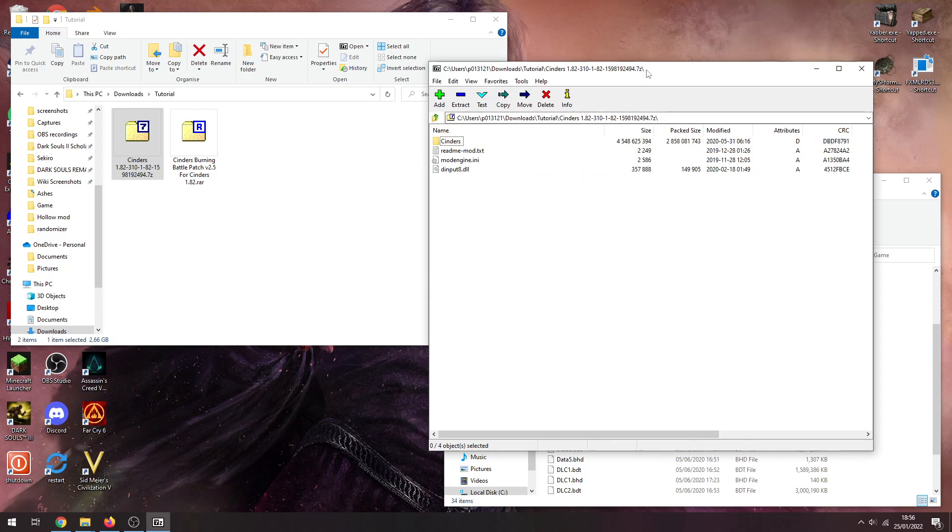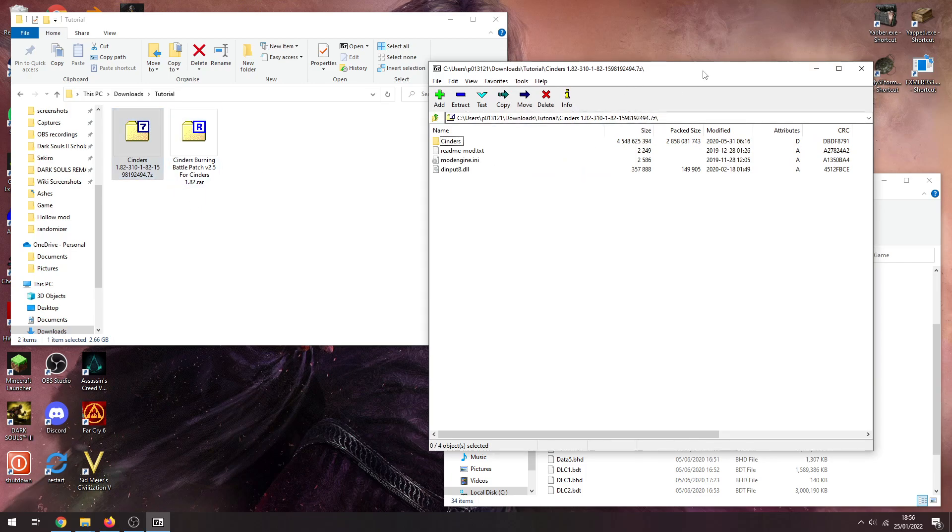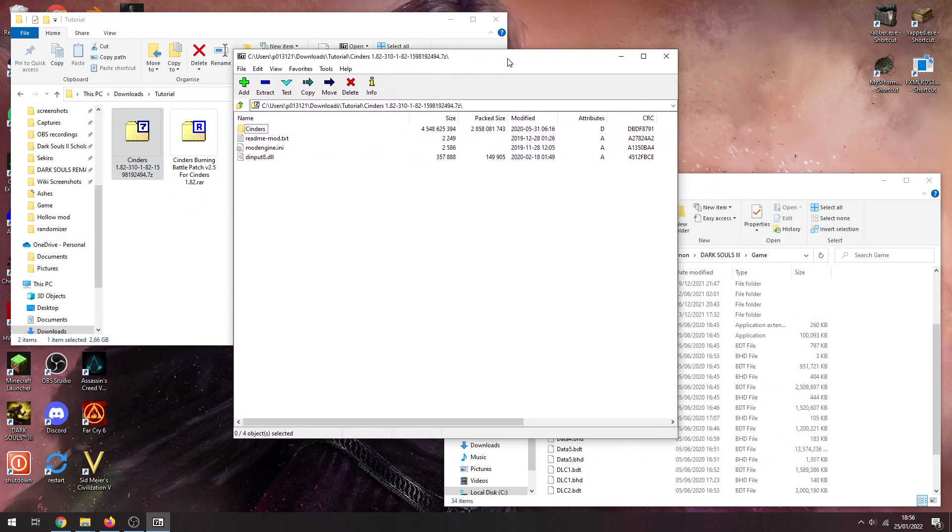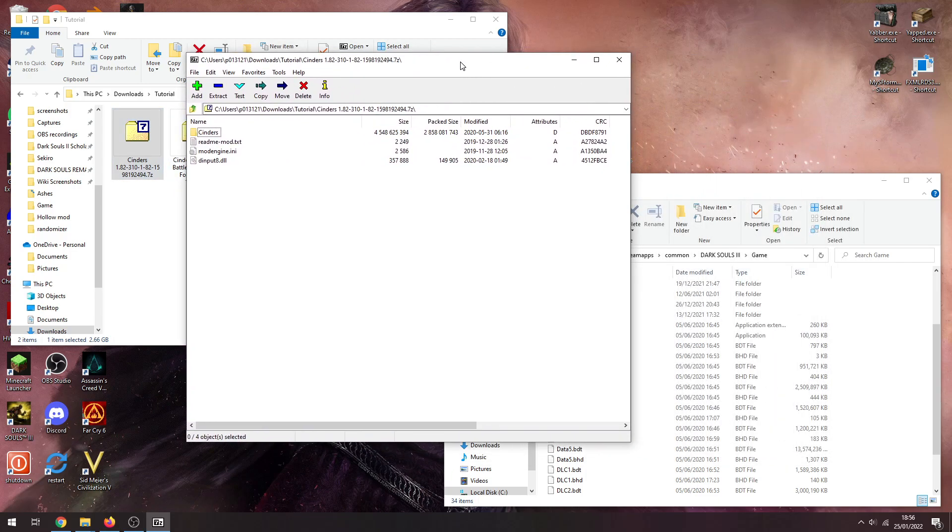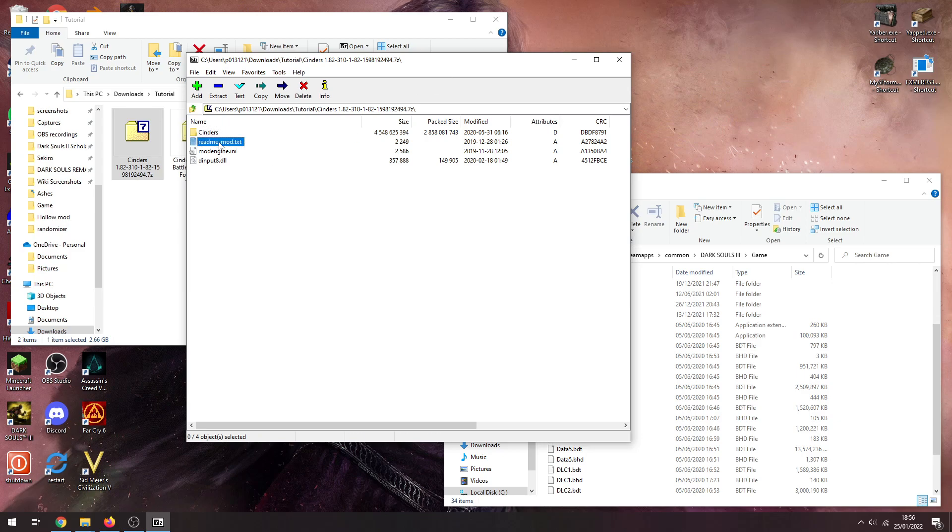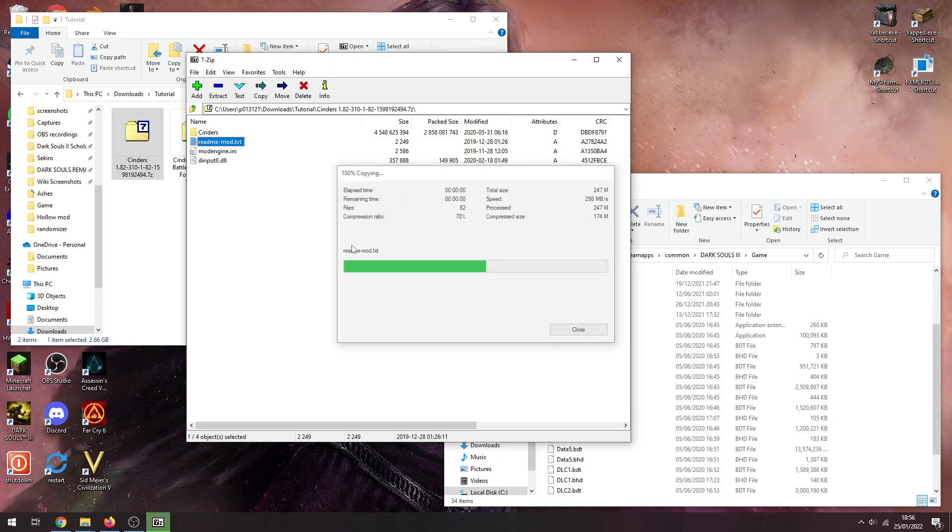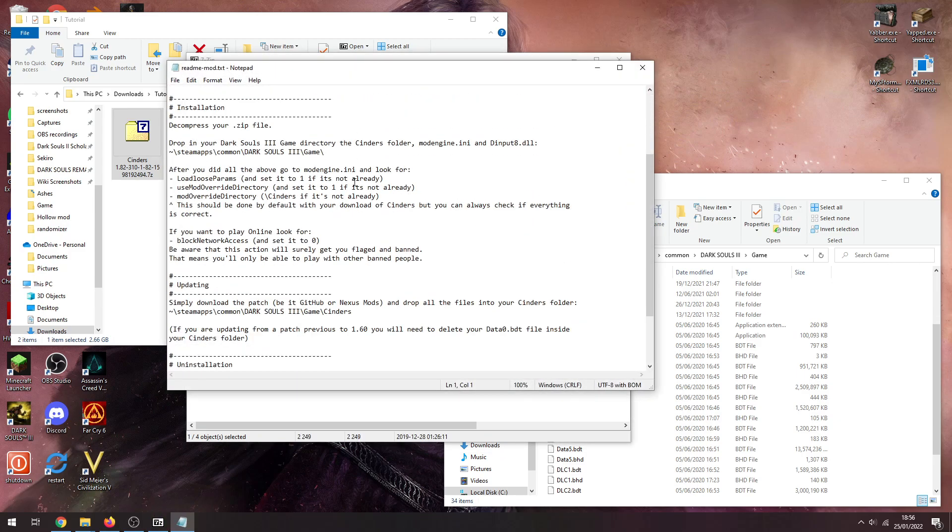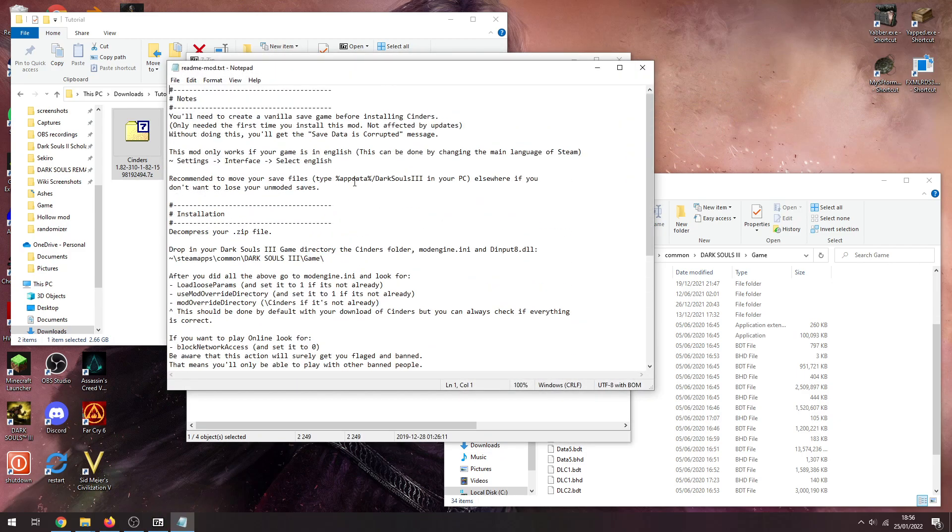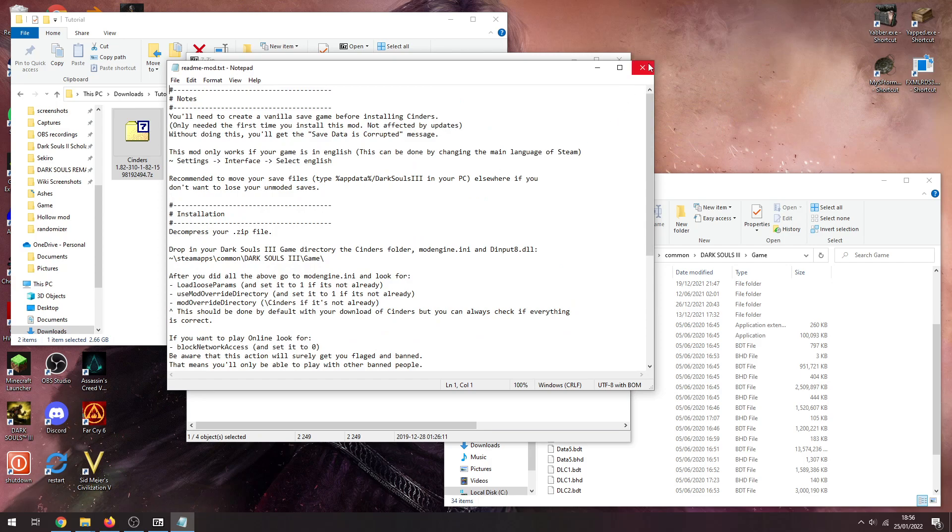You need to open it with 7zip file manager because that is a dot 7zip file, so it's best to use 7zip for it. And that gets you this. There's a readme in here you can read that. It's going to tell you how to install Cinders.